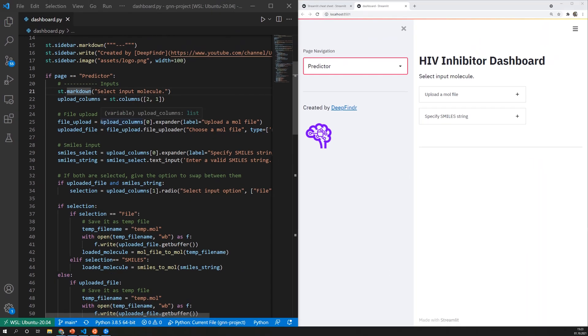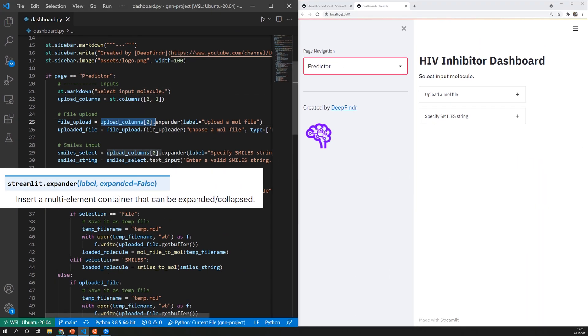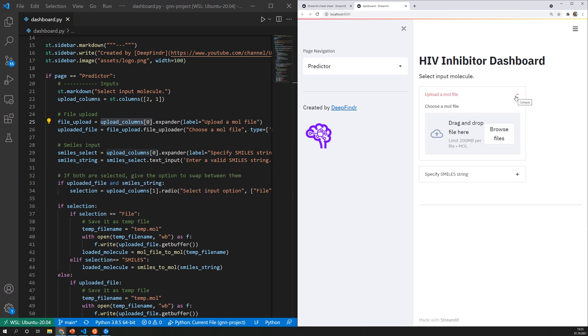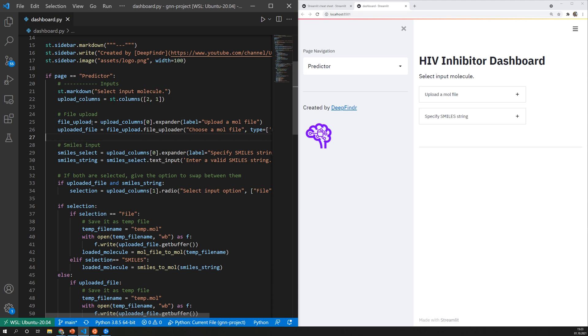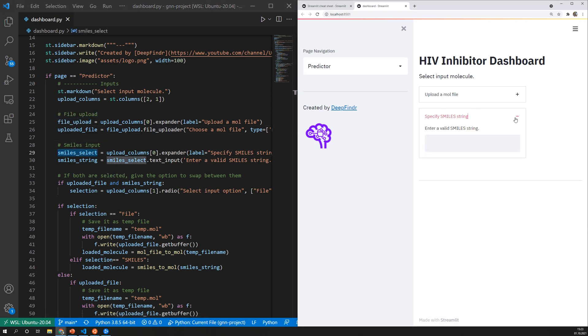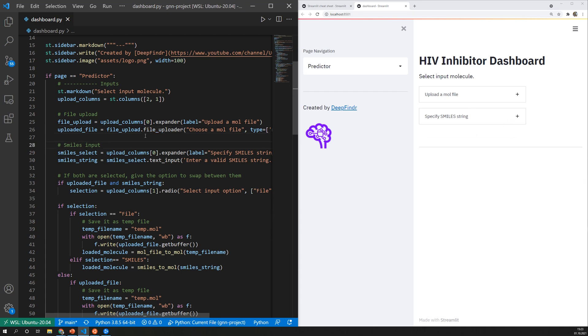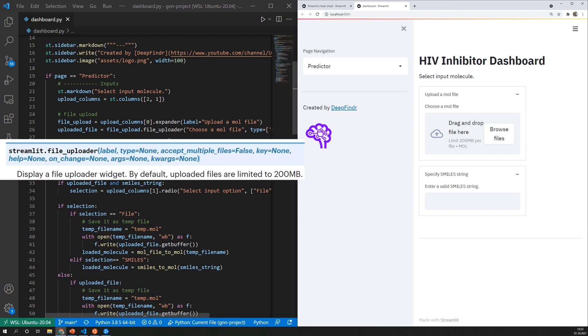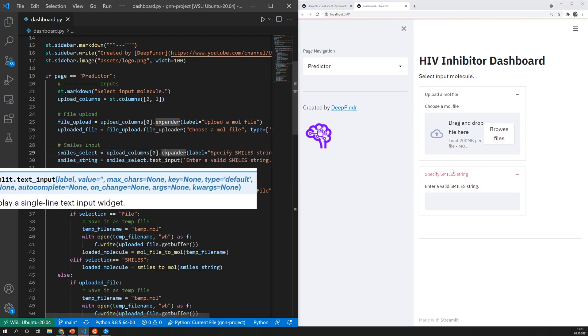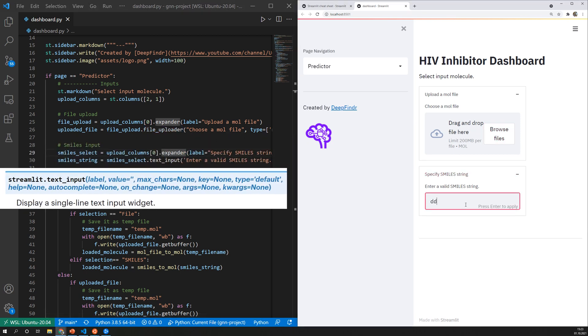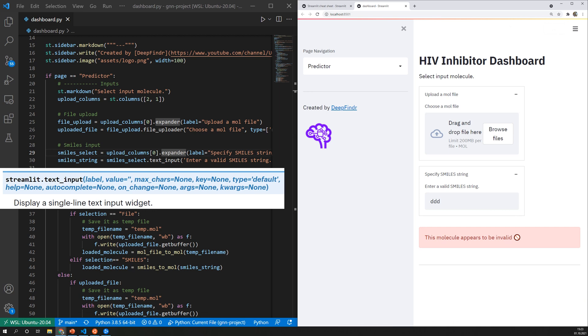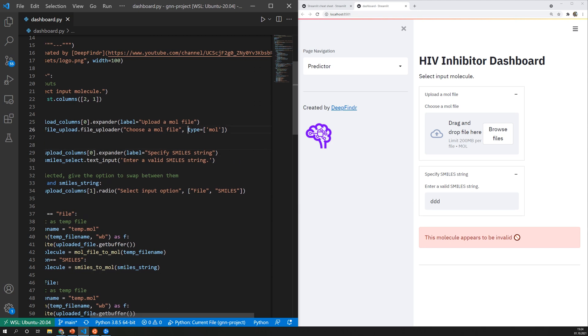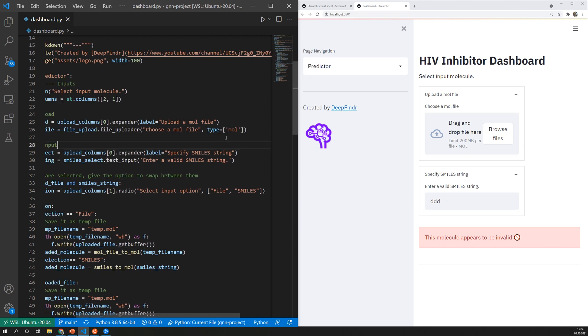So in the first column I set two expanders which is this element so you can open and close it and inside of these expanders so this is the first expander and this is the second expander so this one and inside of them I set another components which are in this case this file uploader we can see here and the text input which is this one. All the functionality for file uploading or handling the text input is managed by streamlit. For the file upload I can also specify which files I'm expecting so in this case I'm looking for files with the mol extension.